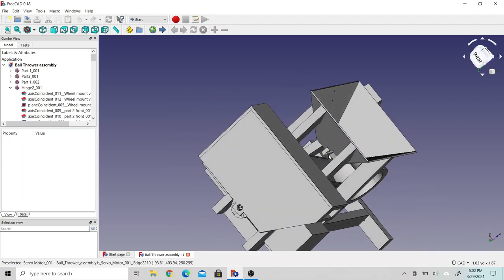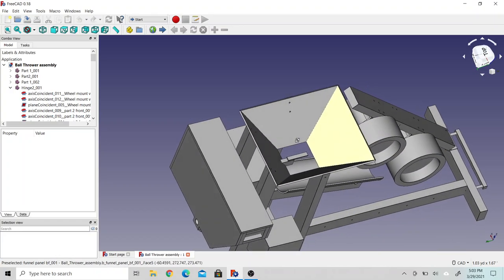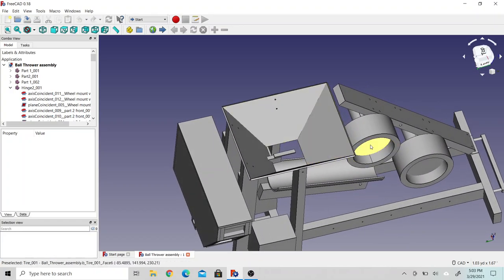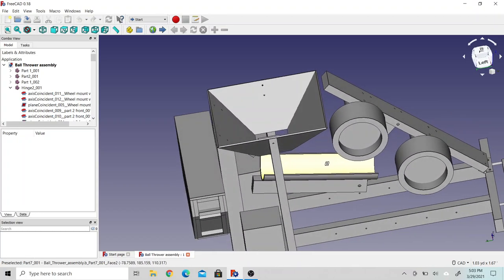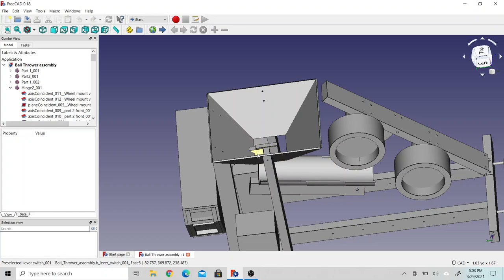This is a little servo motor back here in the back. When the lever switch gets tripped, it'll turn the motors on and start coming up to speed, and then the servo motor will rotate the switch out of the way to allow the ball to drop down.